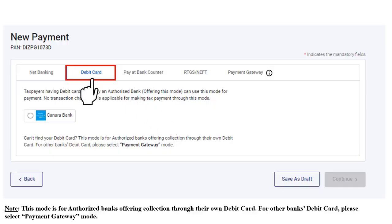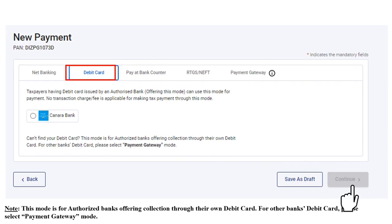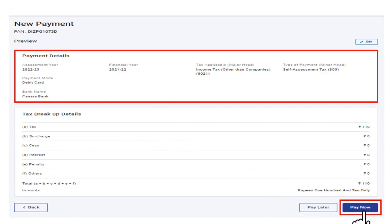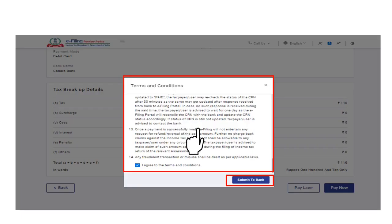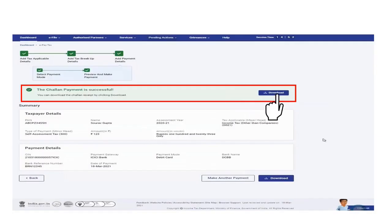To make payment through debit card, select debit card as the mode of payment, choose the bank name from the options, and click Continue. Note that this mode is available only for authorized banks offering collection through their own debit card; for other banks' debit cards, select the payment gateway mode. Preview the payment details and click Pay Now, accept the terms and conditions, and click Submit to Bank. Once the Chalan is paid, a success message will appear, and you can download the Chalan receipt. Details are also available in the payment history menu on the ePayTax page.